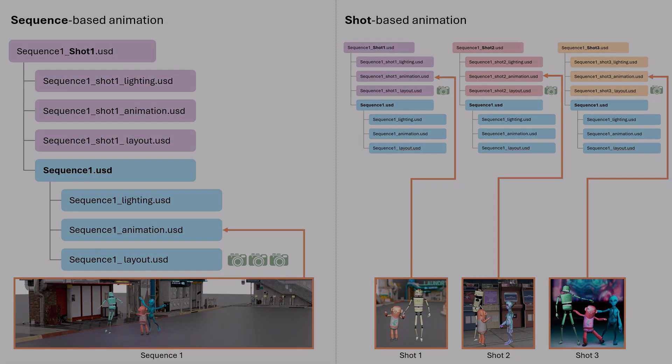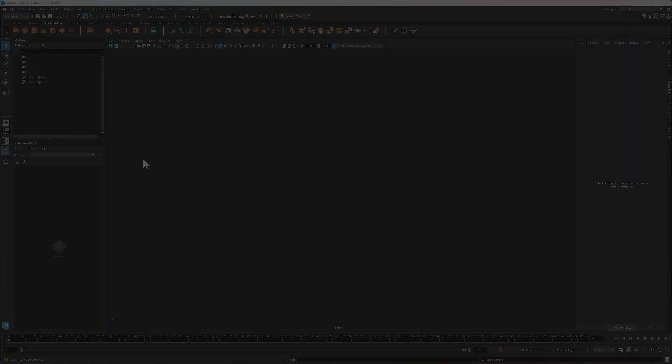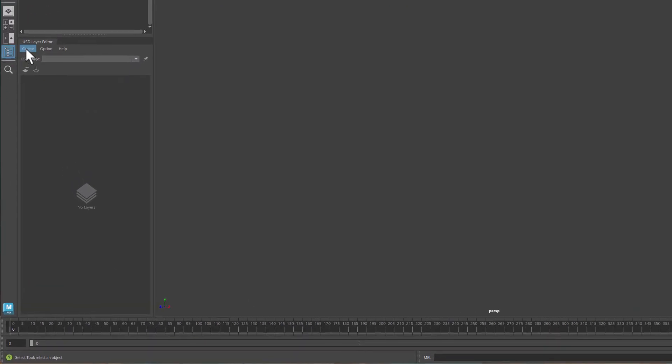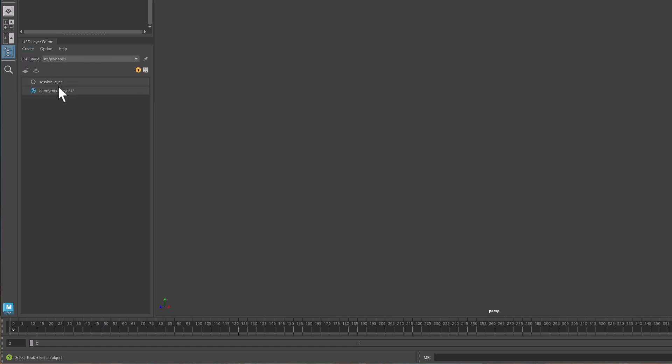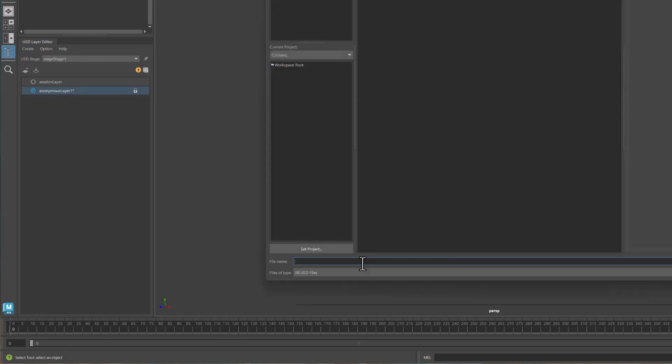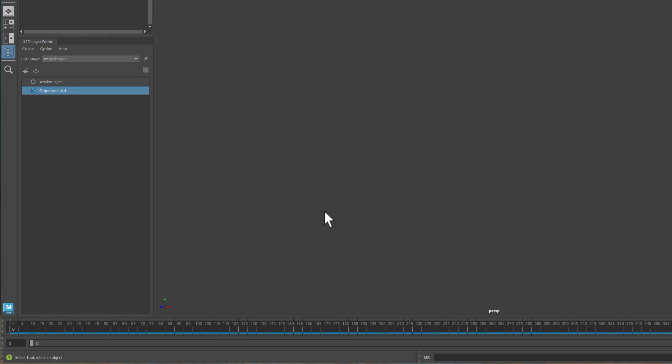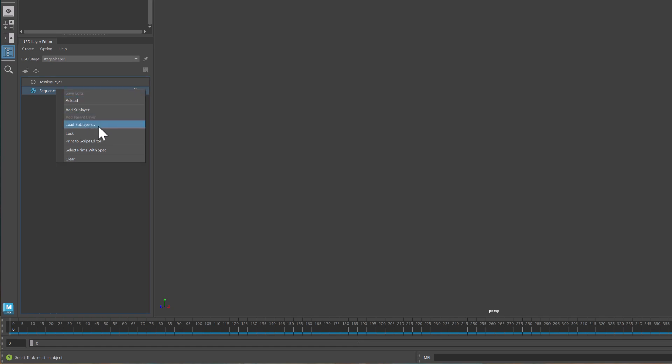Now let's build the sequence in Maya. First, I'll create a new USD stage and name it sequence1. Then I'll load the layout, animation, and lighting files I created in earlier tutorials as sub-layers of the sequence layer.